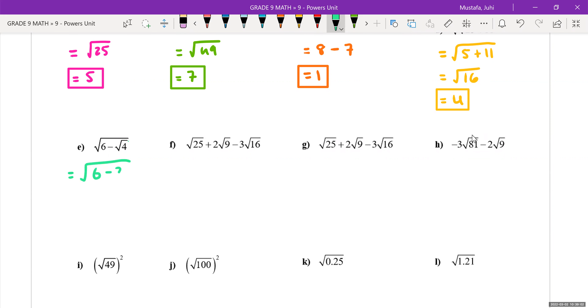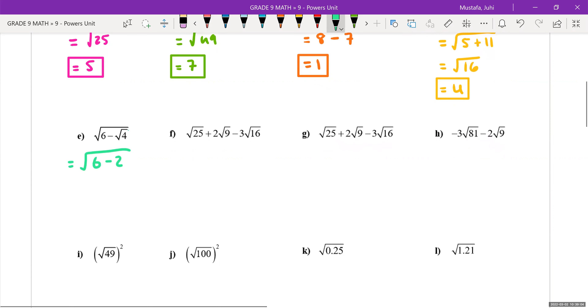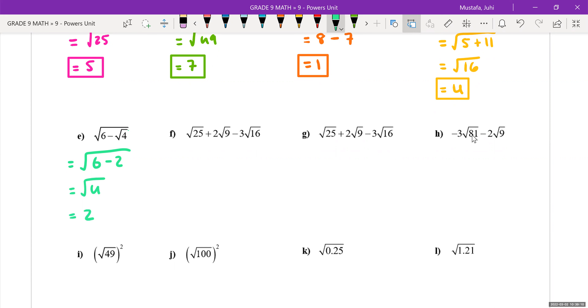The square root of 4 is 2. Six take away 2 gives us 4, and the square root of 4 is 2, and that would be our final answer.